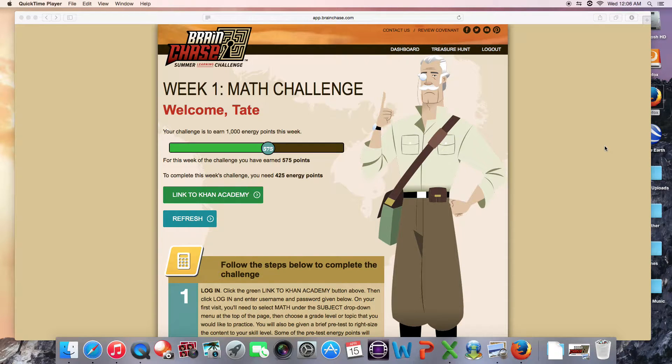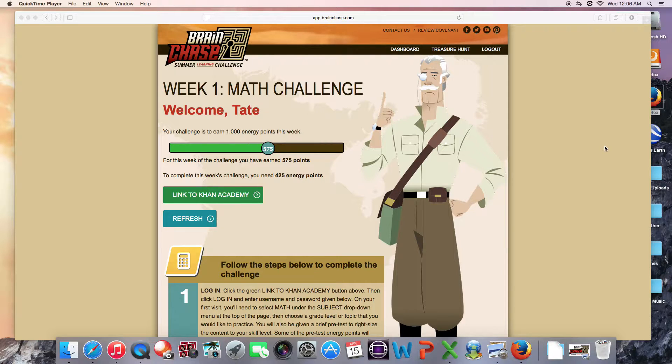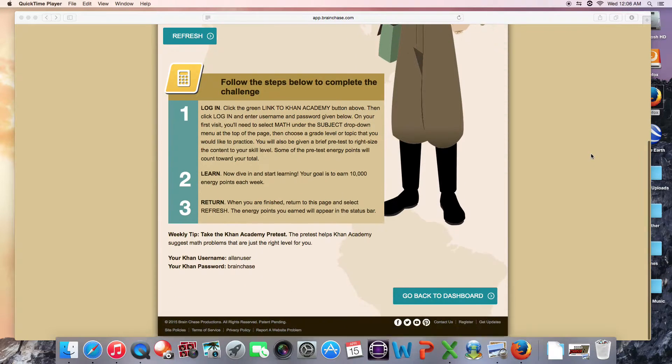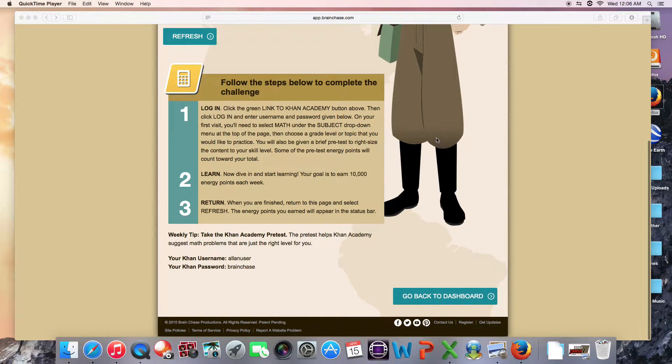Clicking the math icon on the dashboard brings you to the BrainChase math challenge page. The math challenge is the same every week. Earn over 10,000 energy points on Khan Academy.